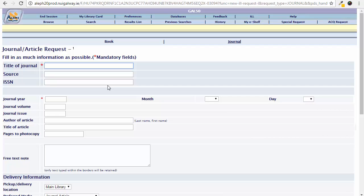Please remember that it can take up to 6 weeks from placing your request for the item to become available. Keep an eye on your NUI Galway email account as you will be emailed as soon as the article has arrived.